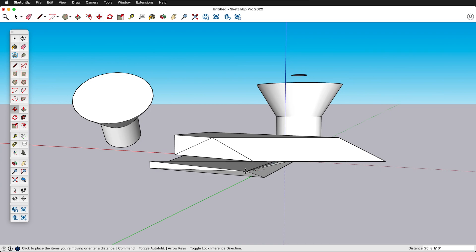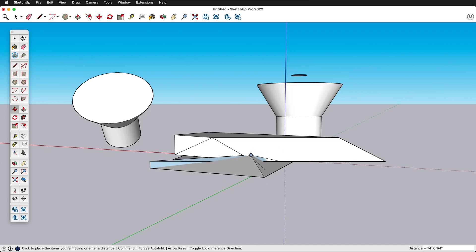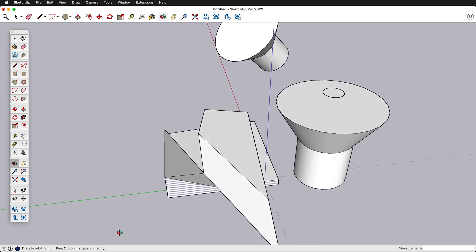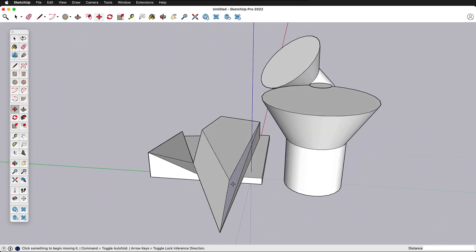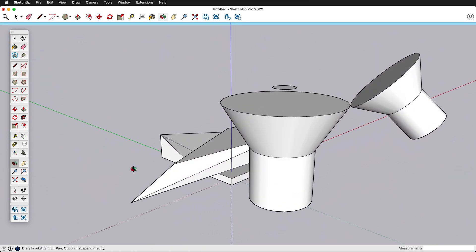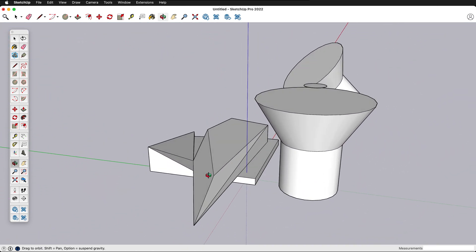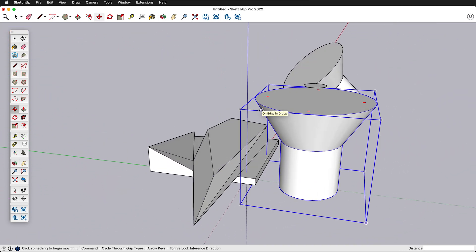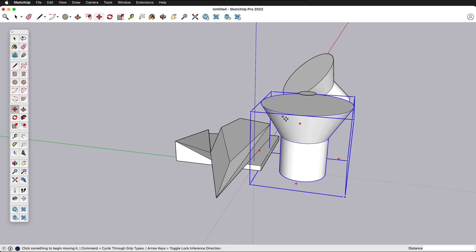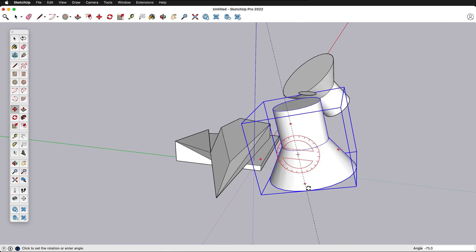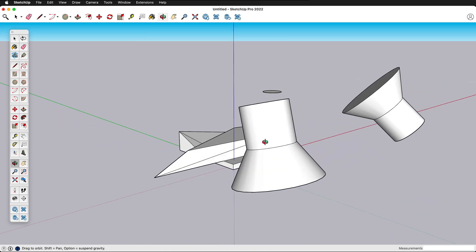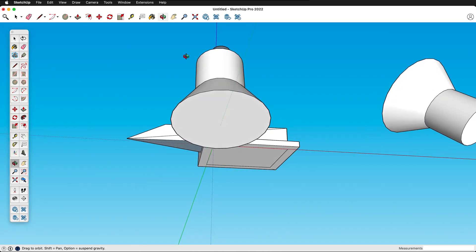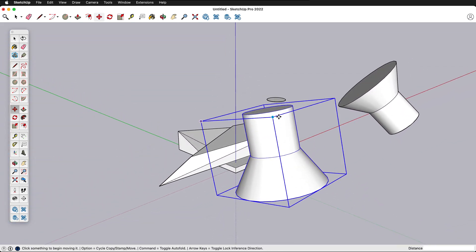You can also move individual points so you can make interesting things but you can also quickly destroy a model. So a lot of times you're going to be using the move tool on groups. It's not necessary to always use it on a group but a lot of times you will.